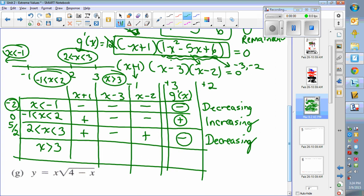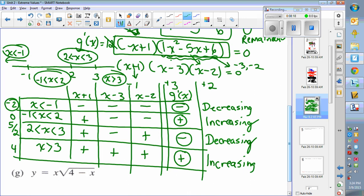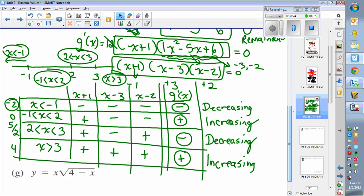The last interval is probably increasing, but it's worth checking. Plug in 4 — a number bigger than 3. 4 plus 1 is positive; 4 minus 3 is positive; 4 minus 2 is positive. They're all positive so the function is increasing. The barrier to this question was likely factoring down to those three factors — that's probably the hard part.